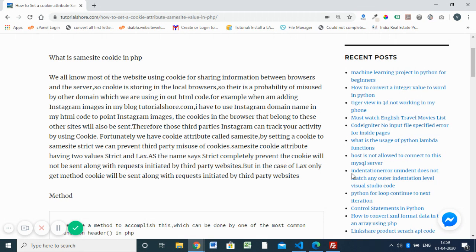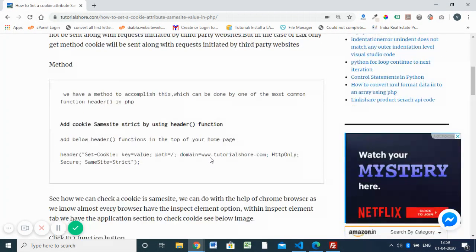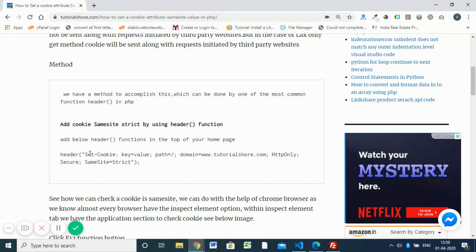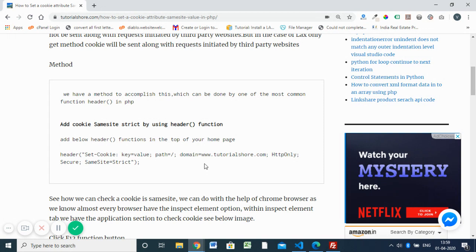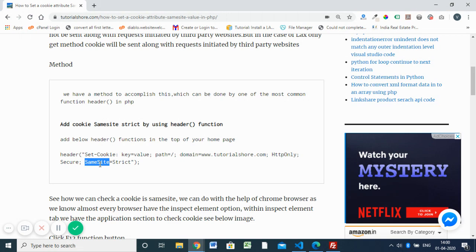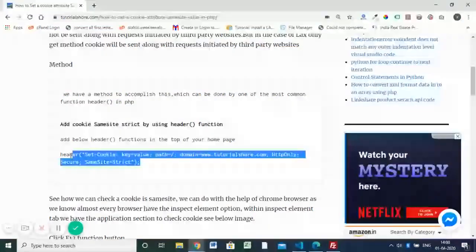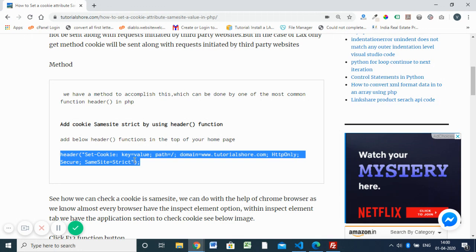So let's see how to set that. Here we have the header function - we know that header function is a built-in function in PHP. We already use it for location redirection. Here using header, we are going to set cookie: set-cookie, key, value, path and domain of the website, then HTTPOnly, then we are making it secure. The last argument is SameSite=Strict, so we are telling this cookie is not accessible to any of the third parties.